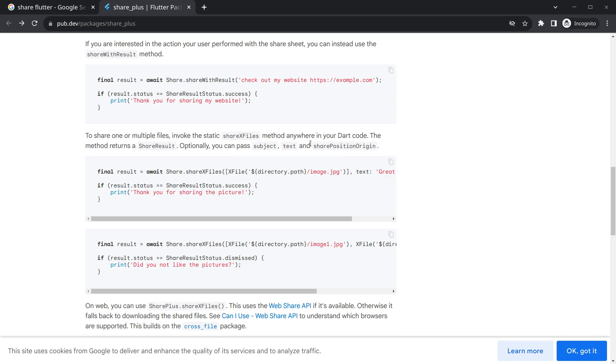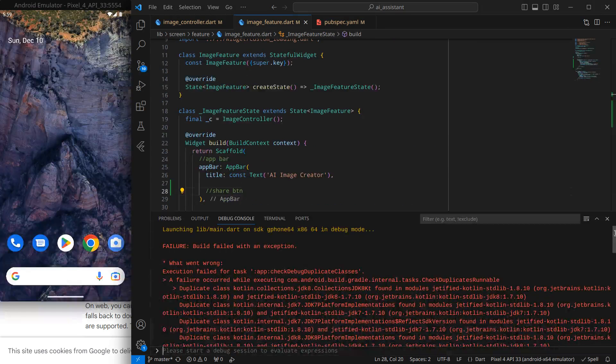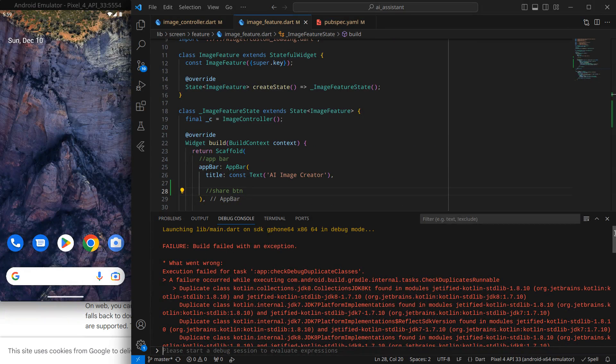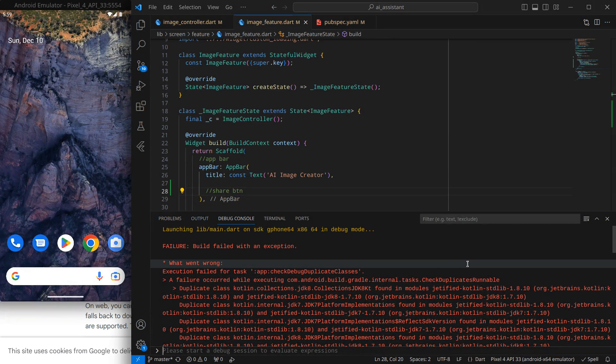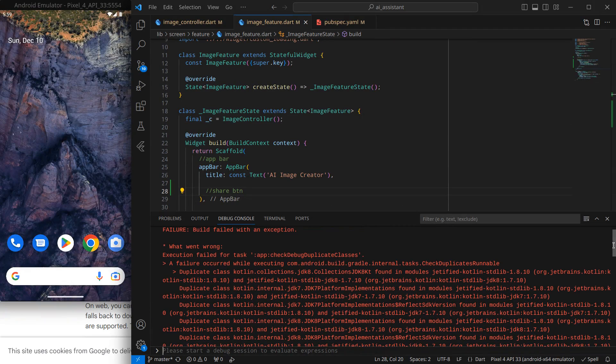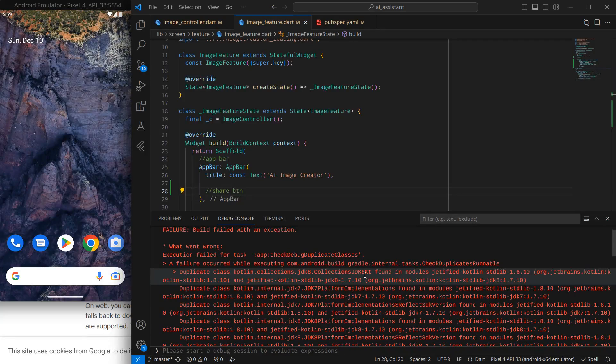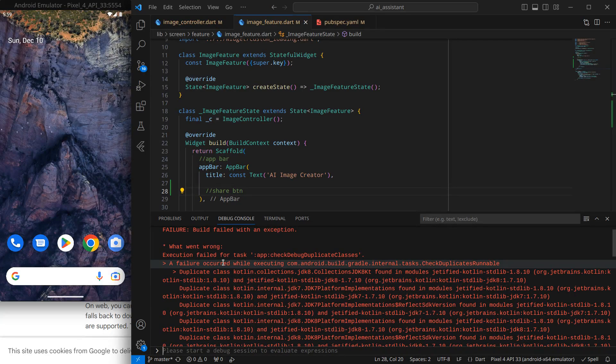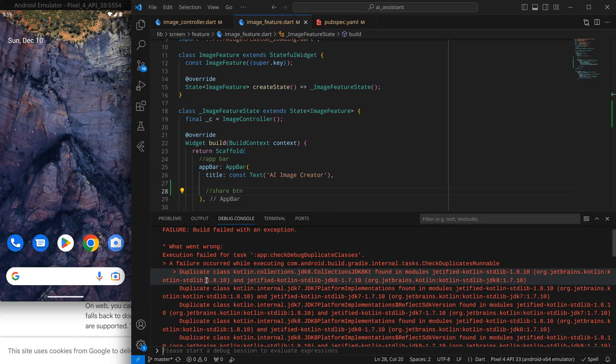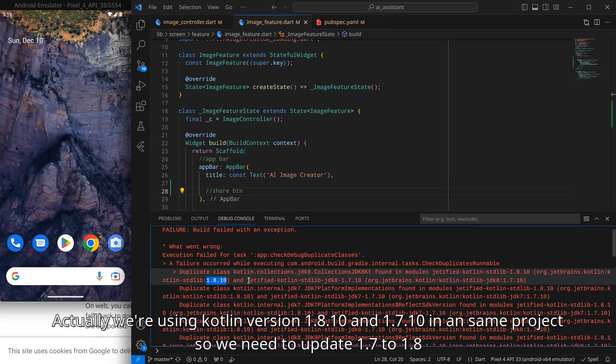Mainly we will be interested in this option where we can share files, so this share.xFiles. For now, let's simply run our application first. As you can see, it is giving me an error. It is something like found in modules duplicate class, like we are using two classes, one is 1.8.10 and another is 1.7.10 in the same project of Flutter, which means we are using two different Kotlin libraries in the same project.